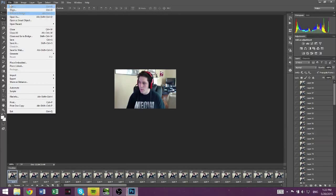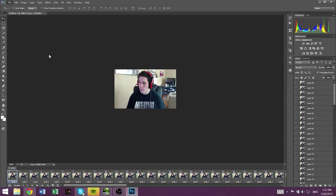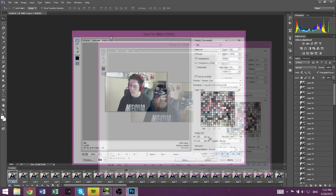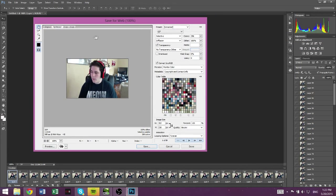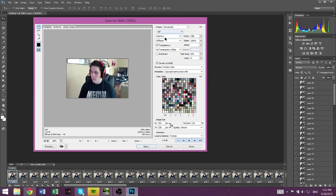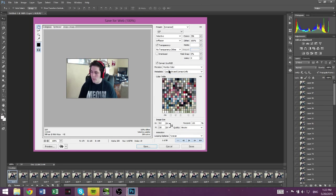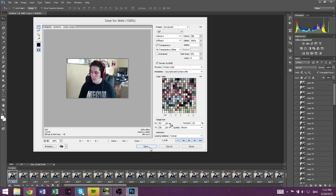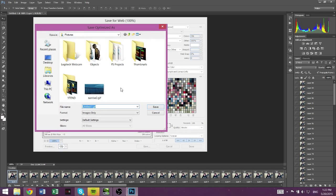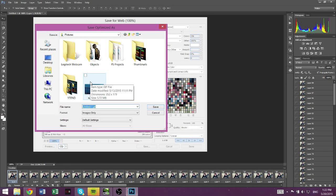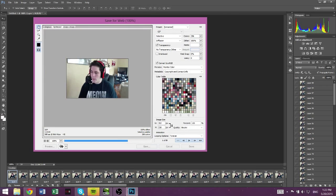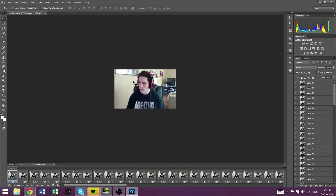Yeah, so then you're just going to go File, save for web. Easy enough, right? You're going to get a box, and pretty much everything is fine as is. You don't need to do anything. If you know what you're doing, you can mess with this stuff if you want. You don't need to. So you just press save. It's a GIF, so put it wherever you want. Let's put it here. Example X. Bam.